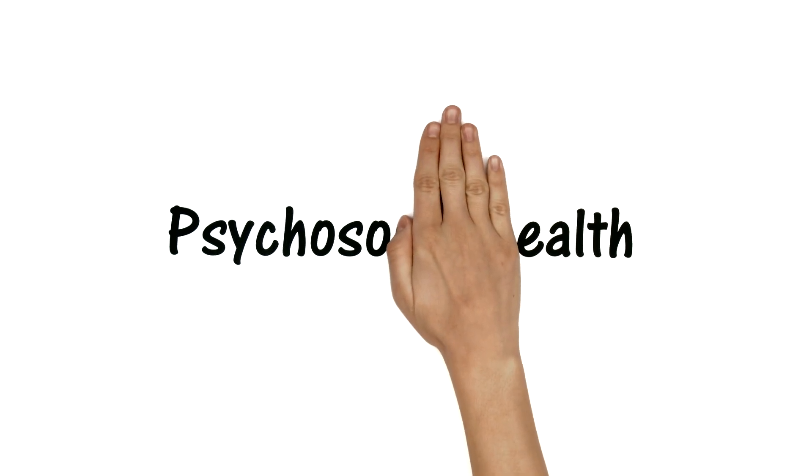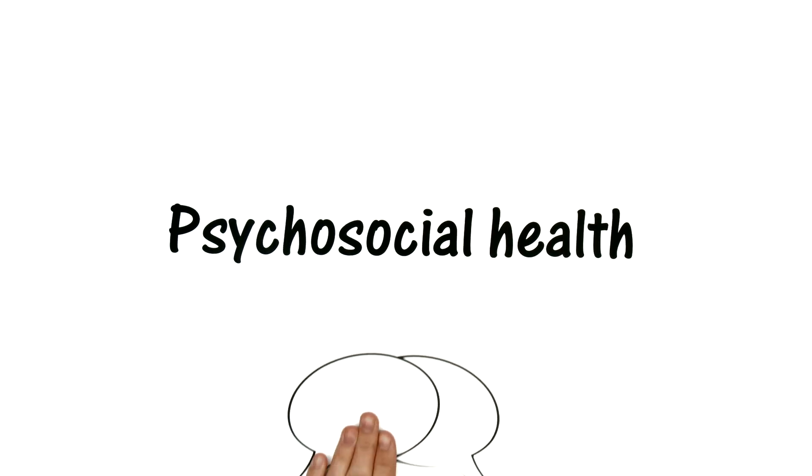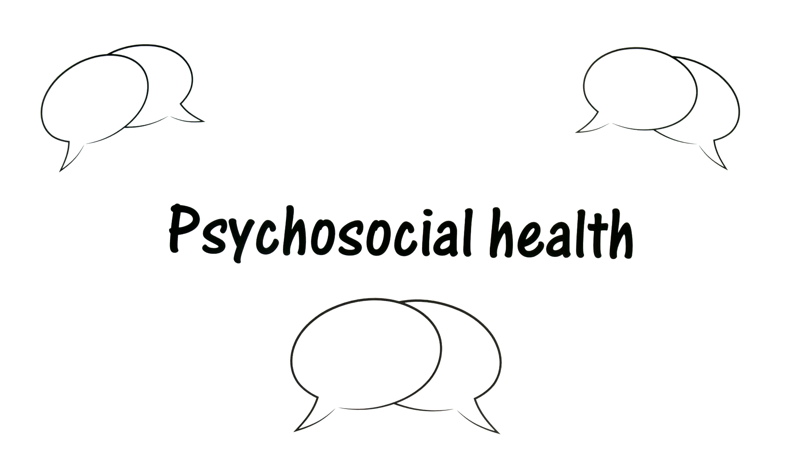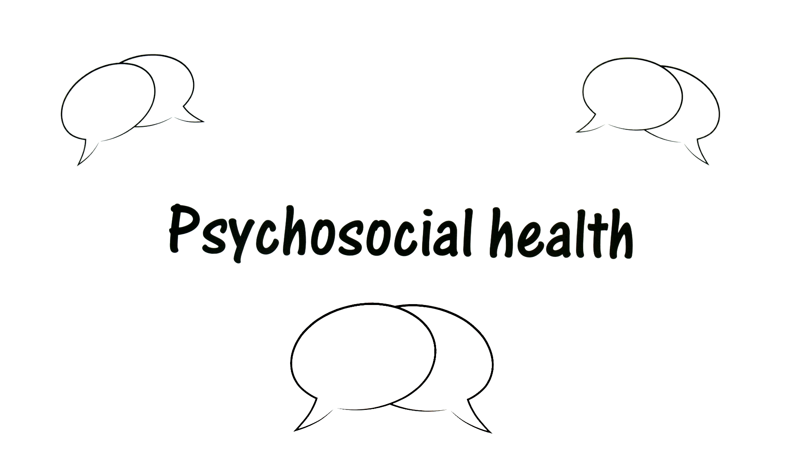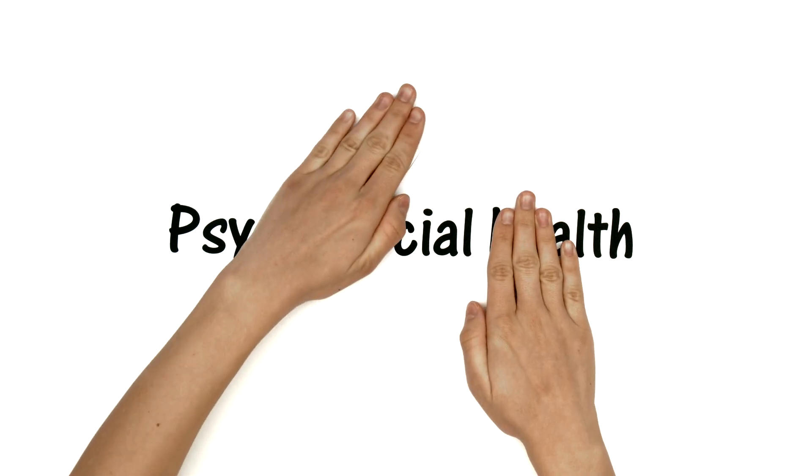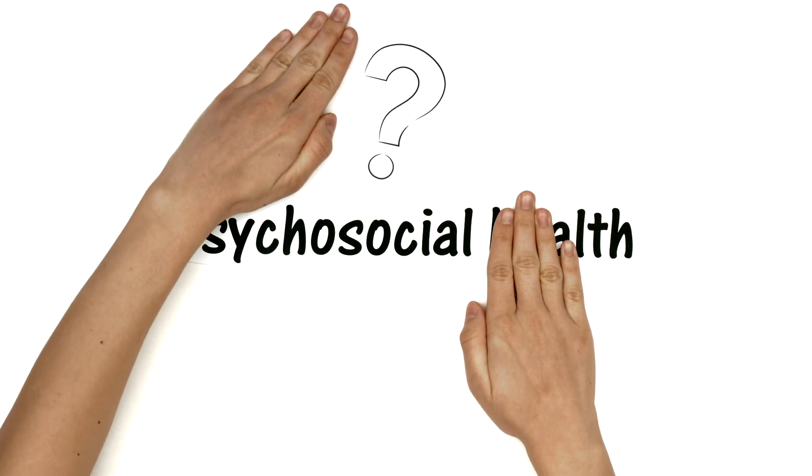The term psychosocial health is frequently used today. But do we actually know what it means?